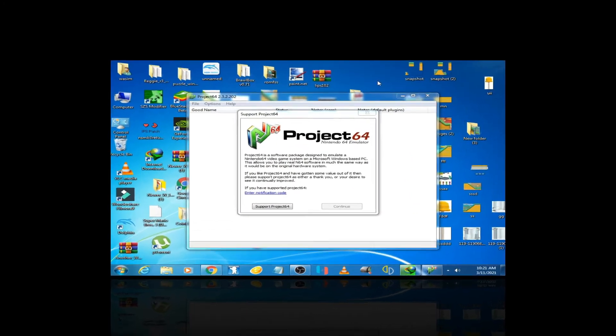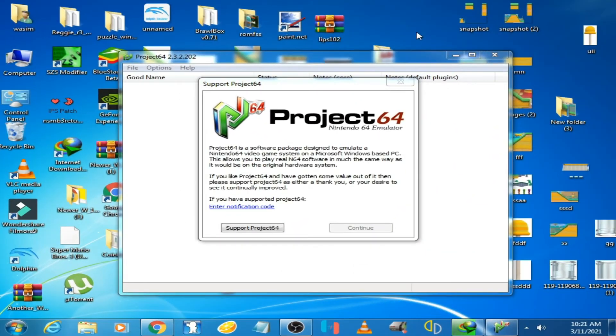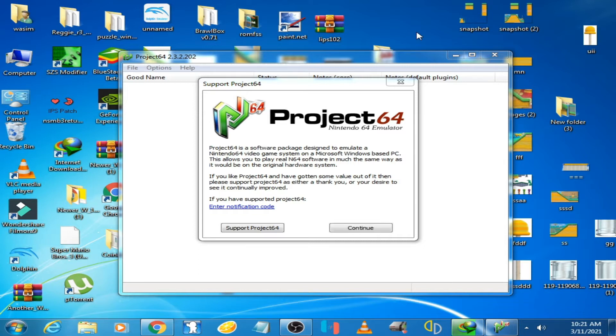What's up guys, welcome back. Today I'm going to show you how to fix the black screen issue on Project 64 emulator on PC.